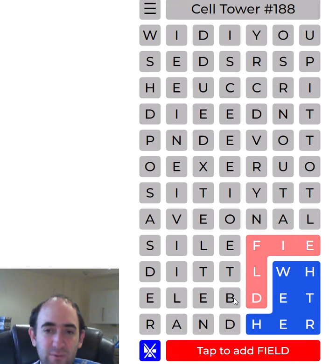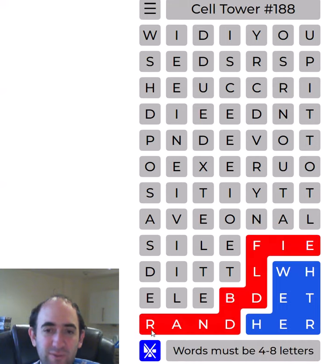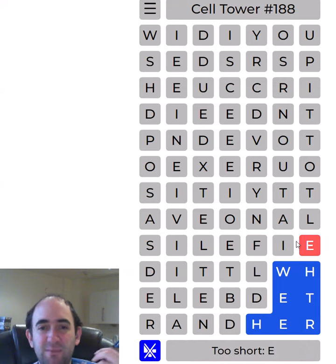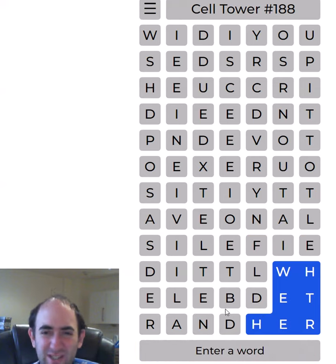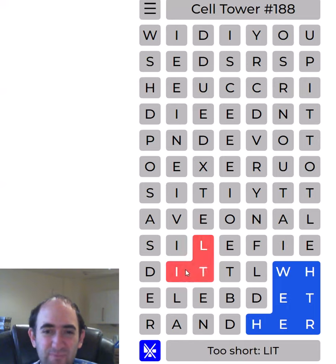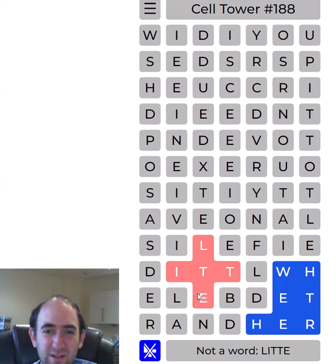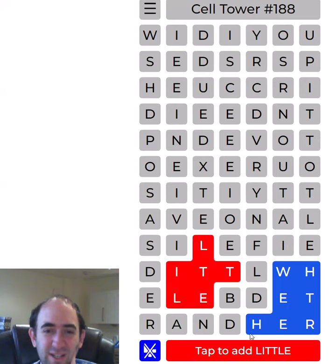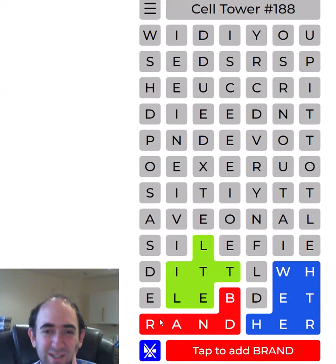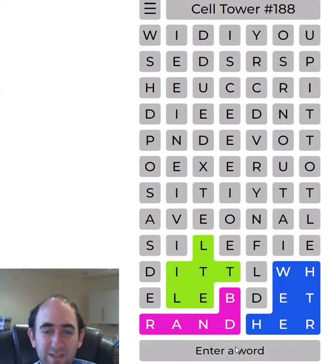We've got 'field' and we've got 'brand', but it could be something like 'Dbrand' perhaps, and maybe there's something that comes before 'field' as well. I do like 'little' there though, I'm going to put that in. I'll take a risk because that fills quite nicely with 'brand'.